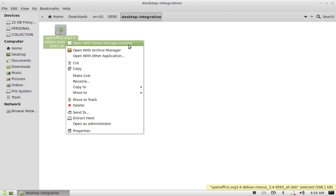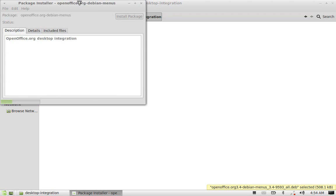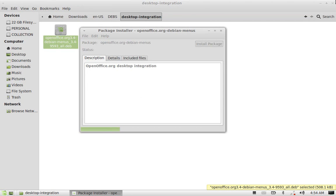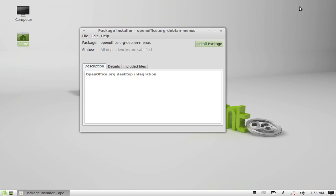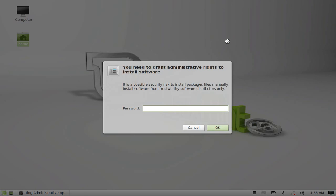Just right click here and open this with GDebi package installer. Click here install package. Confirm your password.